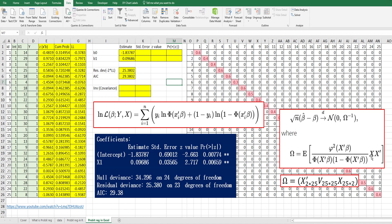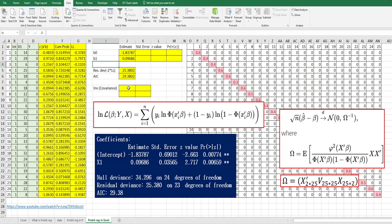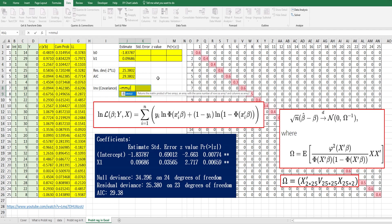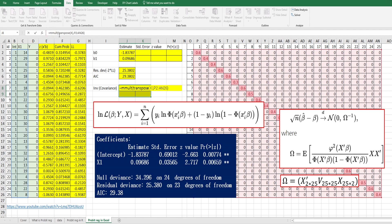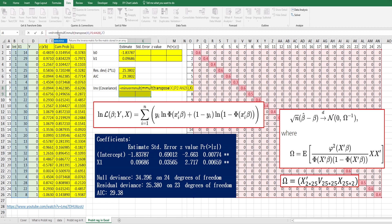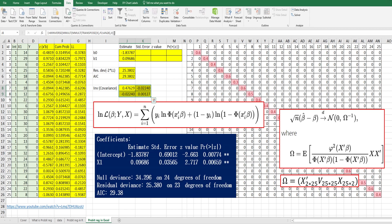The X matrix is actually the design matrix. Select from column B2 to C26 as X. Then select a two by two matrix and do the matrix computation. Use MMULT for X transpose times V, then MMULT again with X. Finally, use MINVERSE. Press Ctrl+Shift+Enter for the array formula.